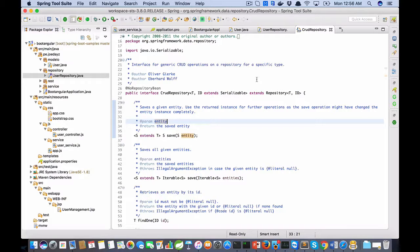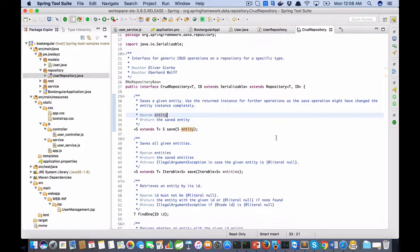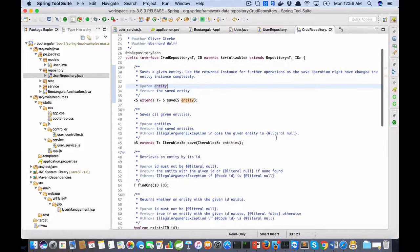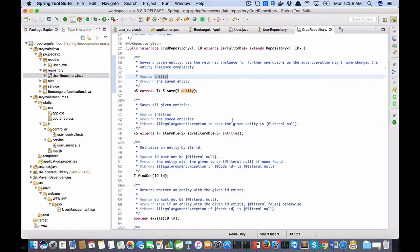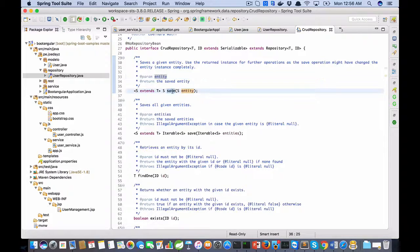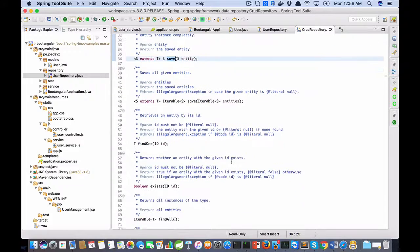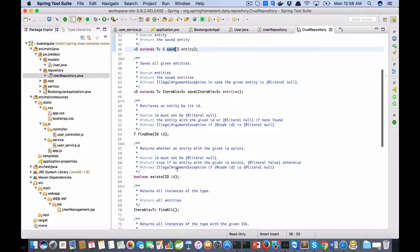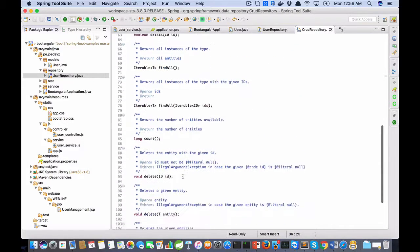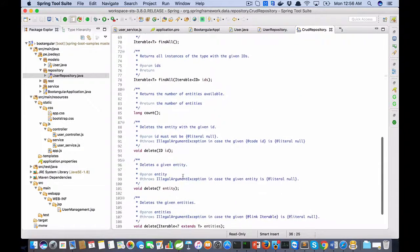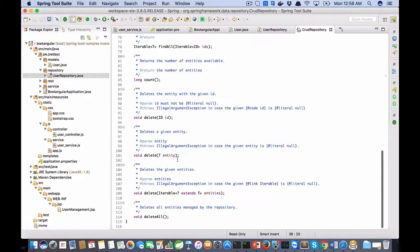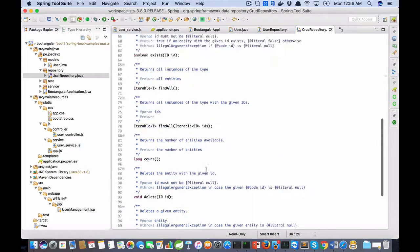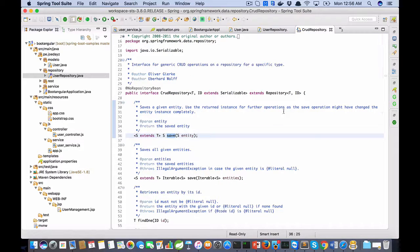I look at this interface. I see the principal methods for persistence: save, find one, exists, find all, count, delete, delete by ID, delete by entity, delete all, etc. The implementation is generated at runtime.